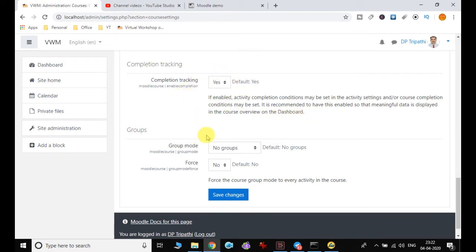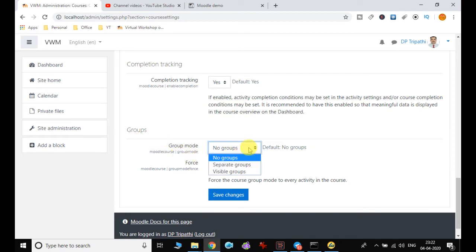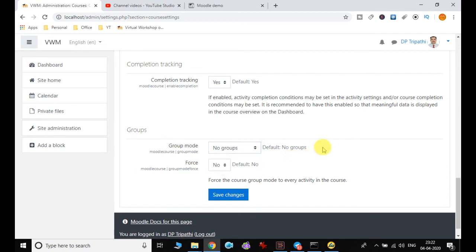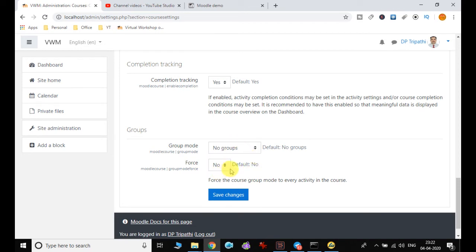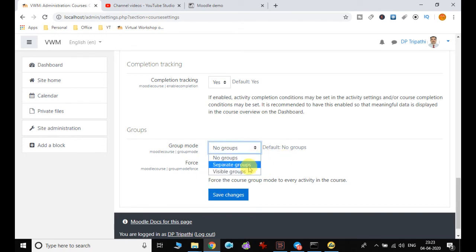Then there is the group mode. By default it is set to no groups, but if you want separate groups or visible groups you can set that. Force group mode is not forcefully set by default, but if you enable it, it will force the course group mode to every activity in the course. If you want a particular group to be used forcefully, you have to set it to yes and choose the group.